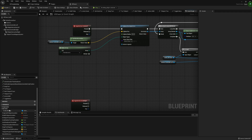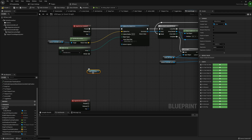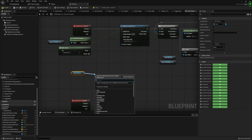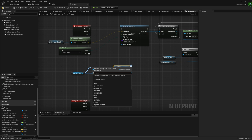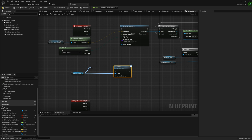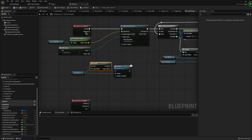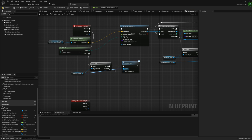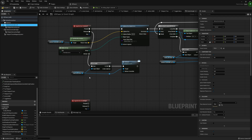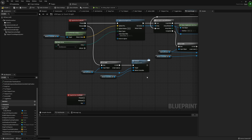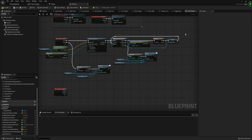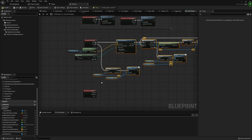Moving on to our release — this is also going to be pretty simple. We're just going to take our Grab Left Actor, get that, and run Release on it. You also want to make sure that this is valid too — just a good habit to get into. I'm also going to take our Motion Controller Left and pass that through to the Motion Controller variable.